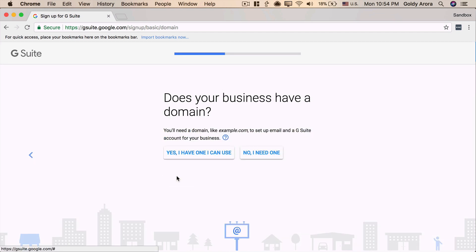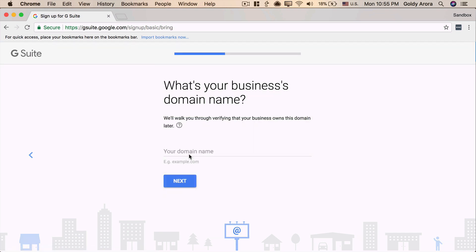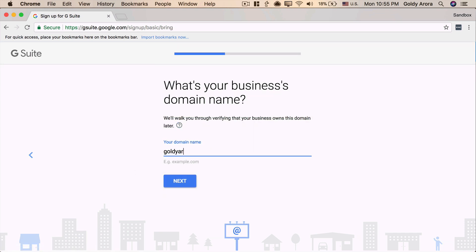Now, Google is asking in case if I already have a domain or if I want to buy one. In case if you don't have the domain, you can click on No, I need one, and Google will give you an option to buy the domain from Google Domains. But in my case, I already have a domain, so I'll go ahead and click on Yes, I have the one which I can use. And then I'll put the domain name that I want to register with Google, which is goldiearora.com, and I'll click on Next.